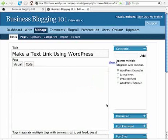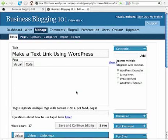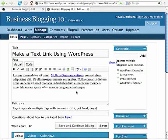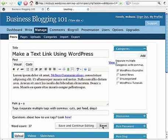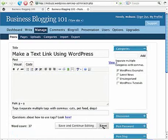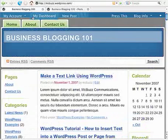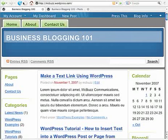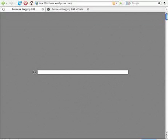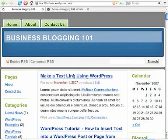So now I'm going to click on save. Go back out, see my post. Refresh. There's the post and there is the link.